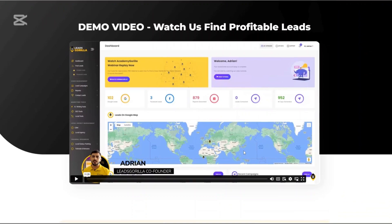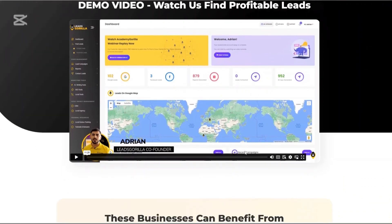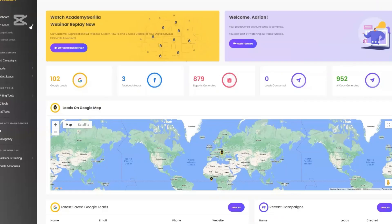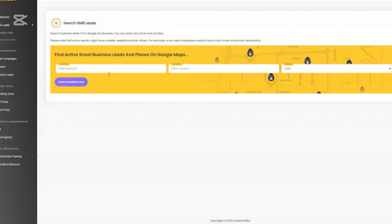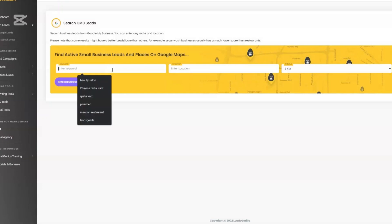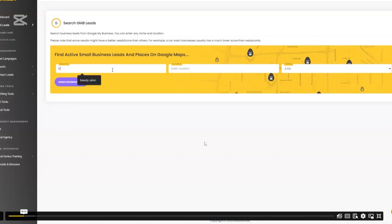Multi-platform lead discovery. You can find leads from Google My Business, Facebook pages, and even Instagram. We plan to expand to other platforms in the future. That means you're not limited to just one source. You're casting a wider net to find potential clients.